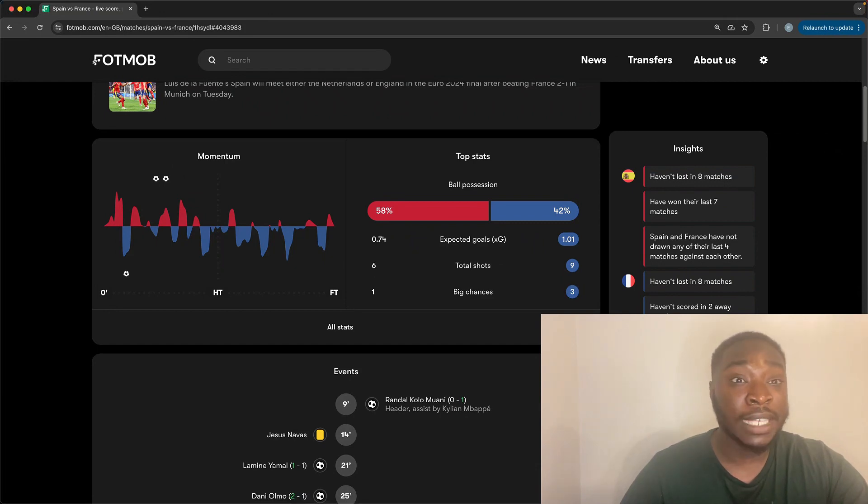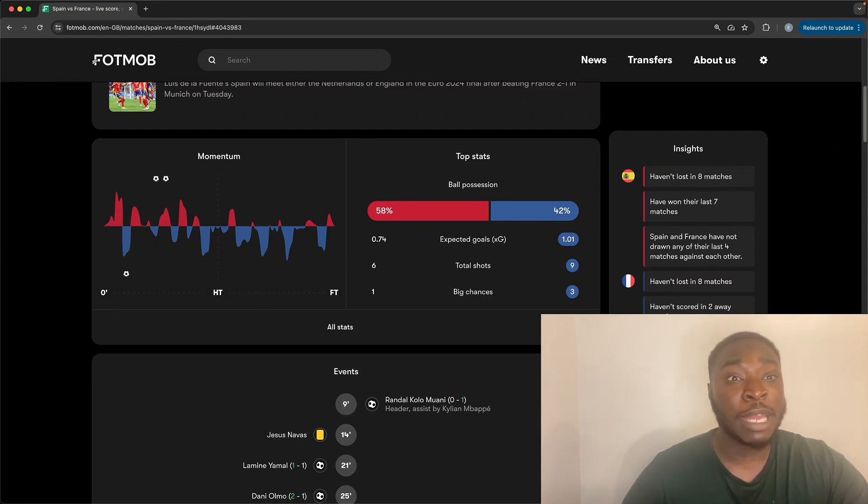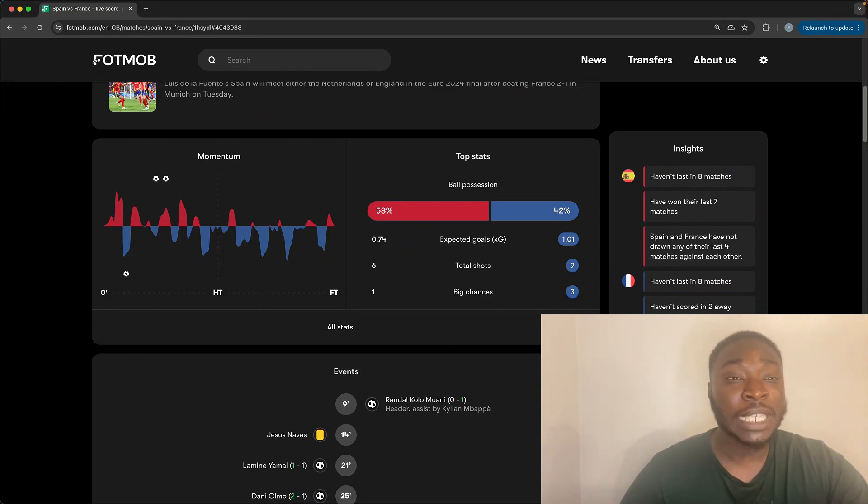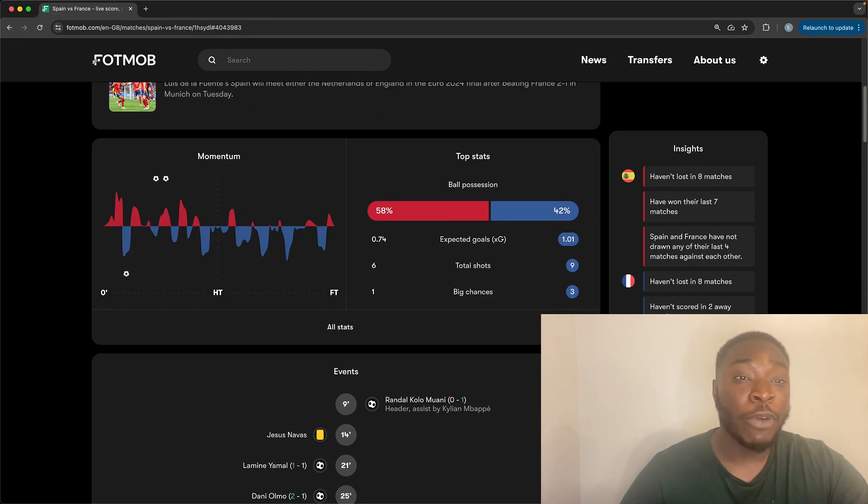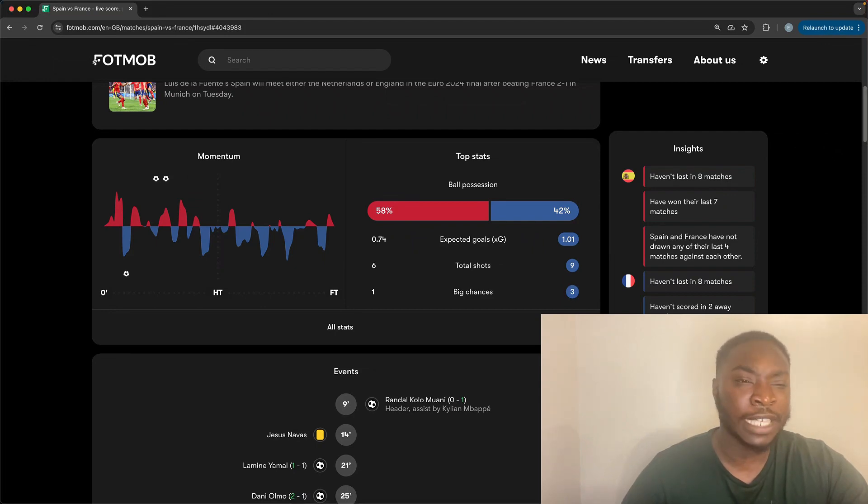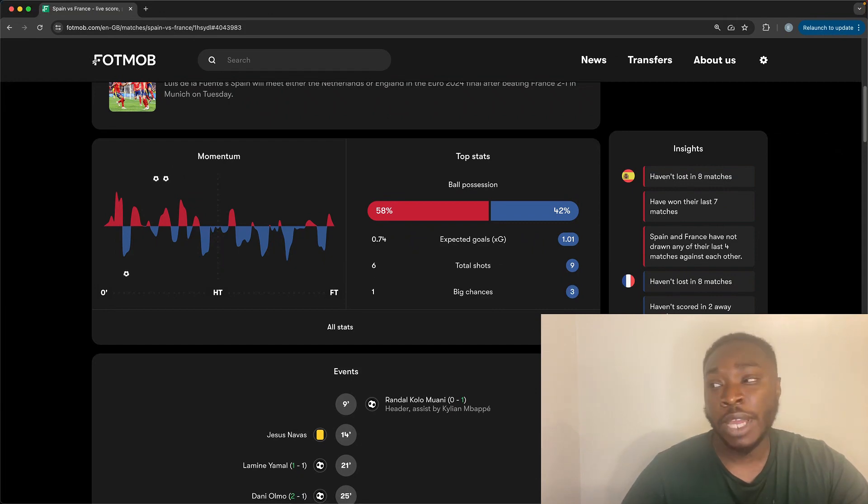Following off from that, the Dani Olmo goal, similar build-up. Yamal coming in, peeling inside, fullbacks don't know where to go. Rotation in the Spain midfield and in the forward line means that positions, you're finding players in positions that you wouldn't normally expect. Defenses don't know how to react. And Olmo finds his way through into the box and scores. It's slightly deflected from Kunde, but the ball was going into the back of the net. It's already found its way past the goalkeeper and Spain were in control.